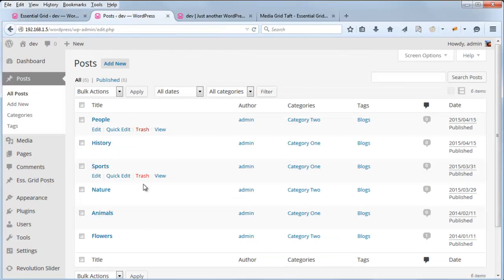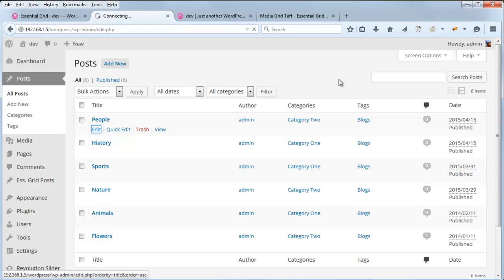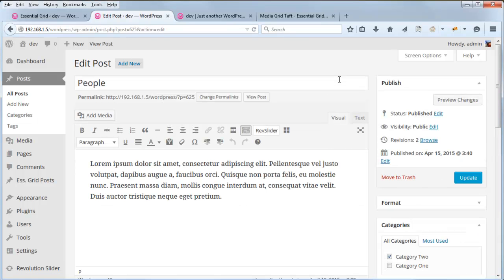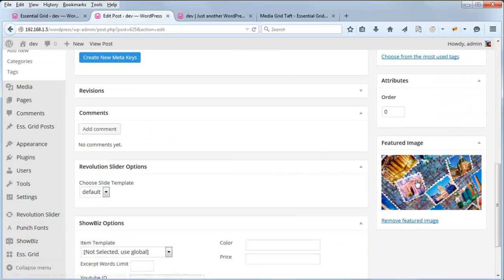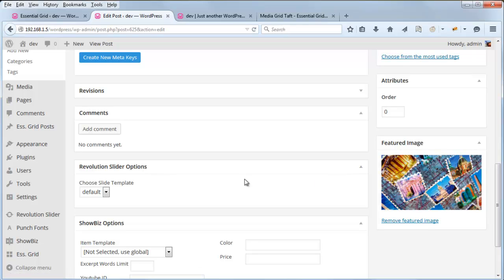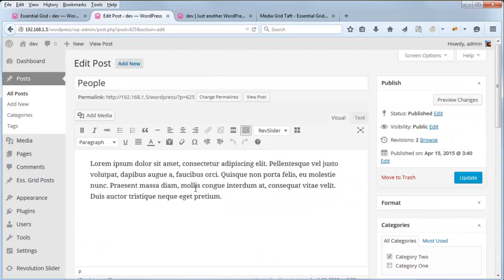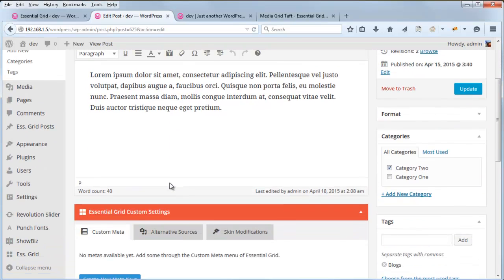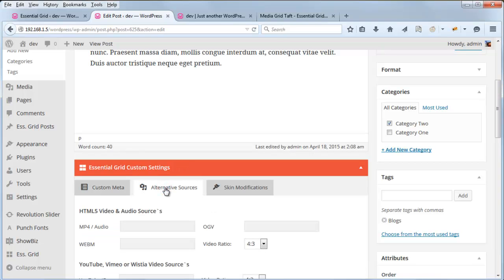So here are the posts that we're pulling into this grid, and for each post, I have a featured image assigned. But if we want to load video into these grid items, we'll have to add some video sources to each of these posts. And the way to do that is under this Essential Grid Custom Settings section here, in the Alternative Sources tab.